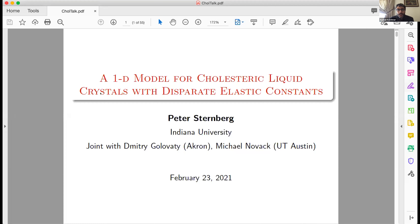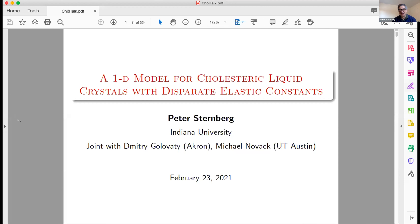I am pleased to introduce Peter Sternberg from Indiana University, who will speak about the 1D model for cholesteric liquid crystals with disparate elastic constants. So Peter. Thank you, and thank you to the organizers for giving me this chance to talk about my work. I appreciate it.